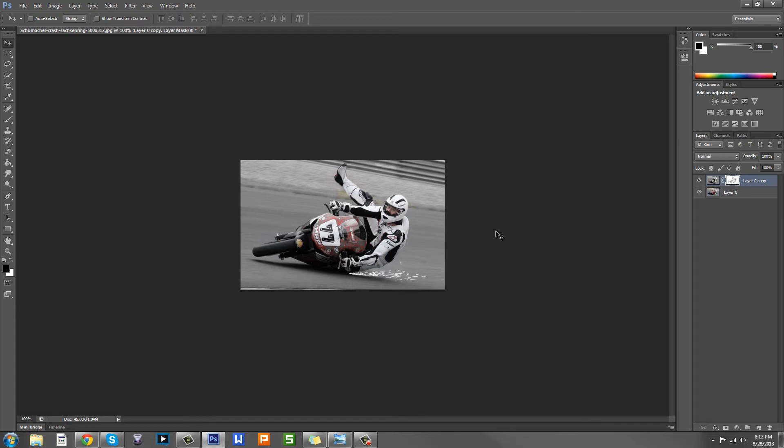Hey guys, this is Josh and this is Quick Tip of the Week. This week I'm going to be teaching you how to work with masks. Let's get started.